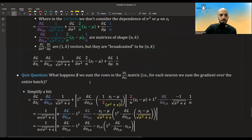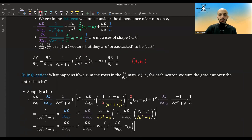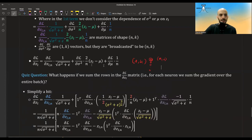A quiz question: what happens if we sum the rows of the n-by-k gradient matrix? For each of the k neurons, we have an n-by-1 vector — what happens if we sum up this vector? Please leave a comment in the comments section below if you think you know.